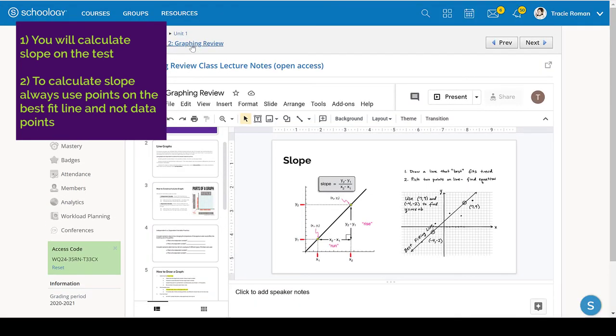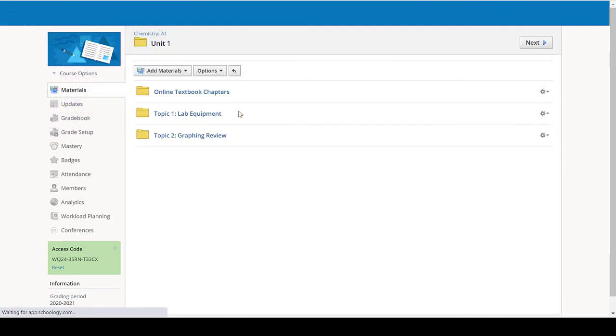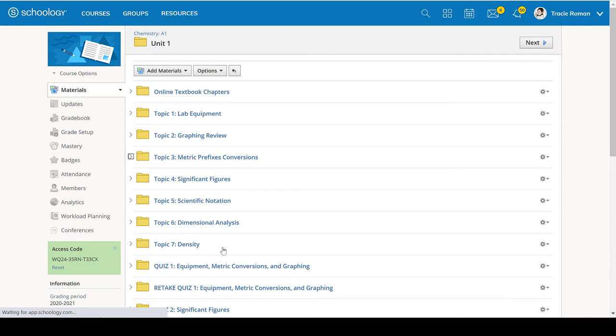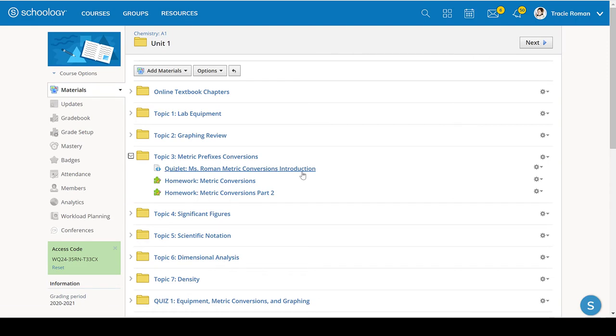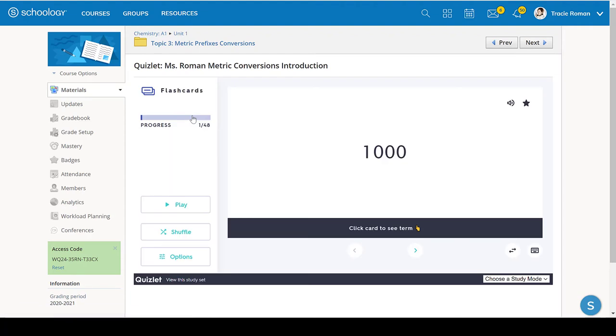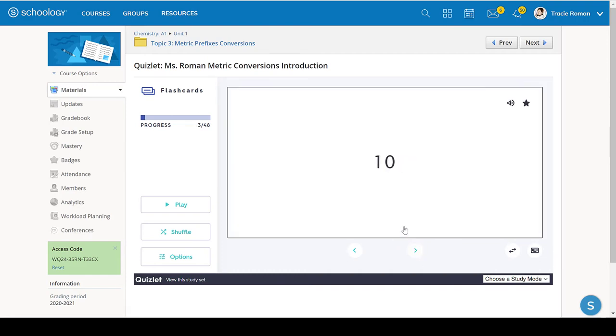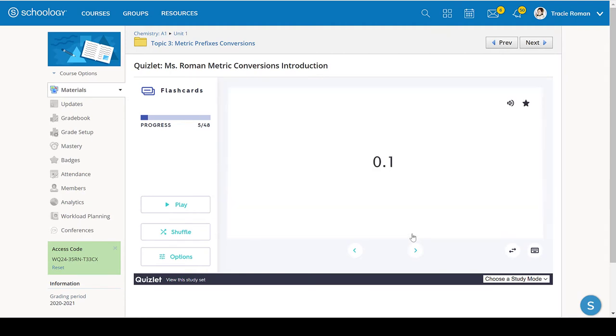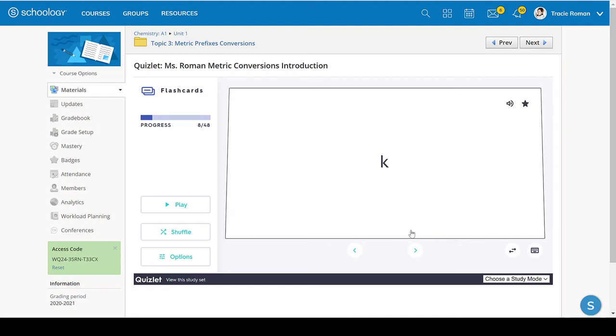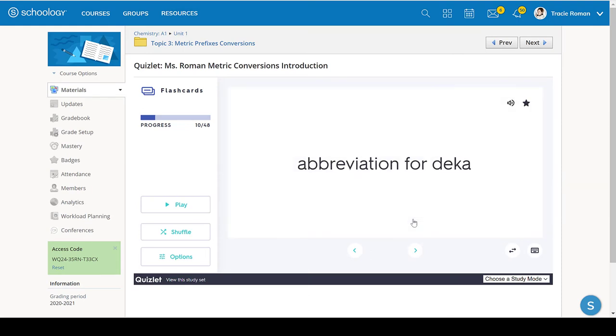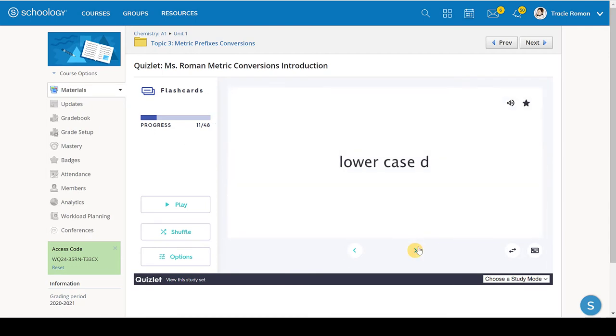So the third topic was the metric conversions. So remember that is converting between decimeters and centimeters and kilometers and all of that. Once again, I've made you a Quizlet and these will quiz you on knowing what the different prefixes stand for. And then also how to convert from one to another. So this is a good Quizlet, really that covers everything in terms of the unit conversions.